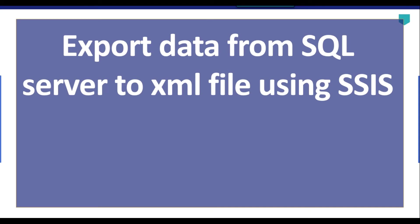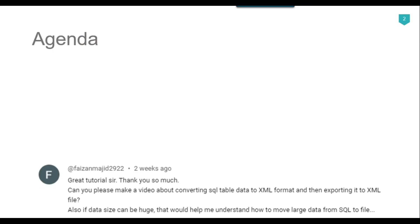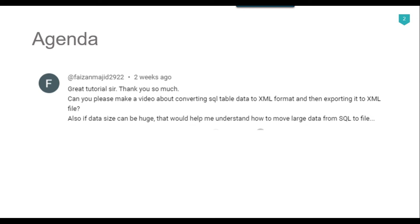Hi friends, my name is Akhil Ahmad and in this particular video tutorial, I will show you how to export data from SQL server to XML file using SSIS. So recently I got a question from one of my subscribers Faizan Majid and he asked, can you please make a video about converting SQL table data to XML format and then exporting it to XML file.